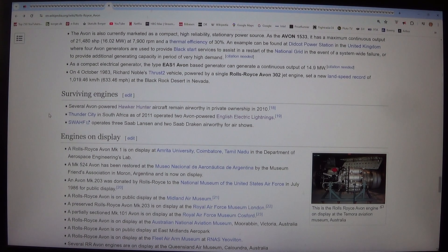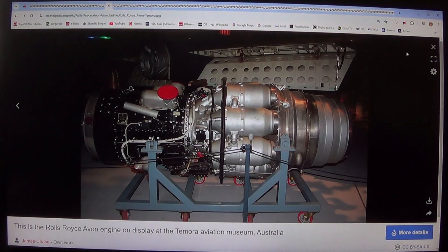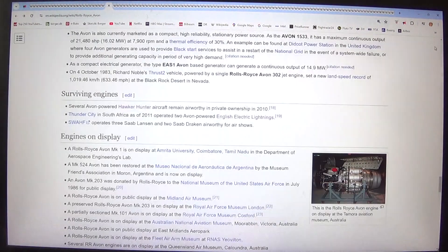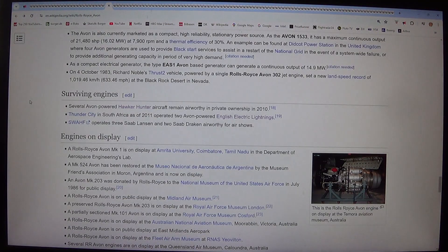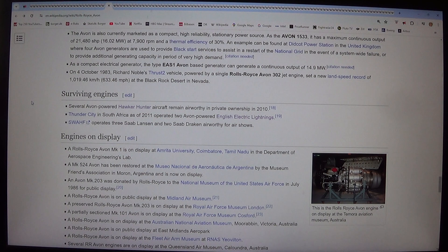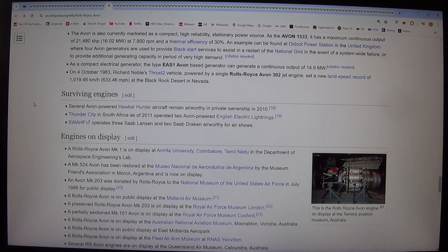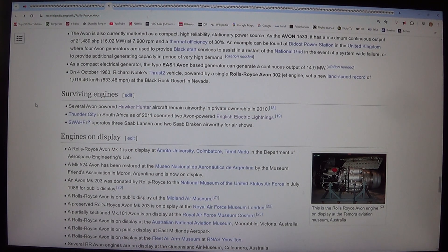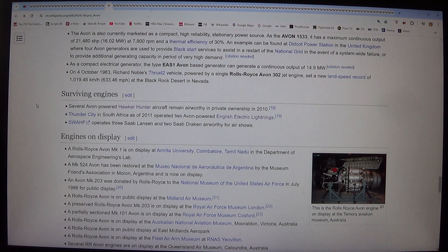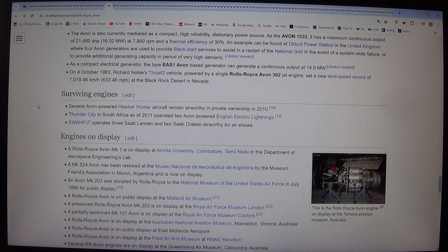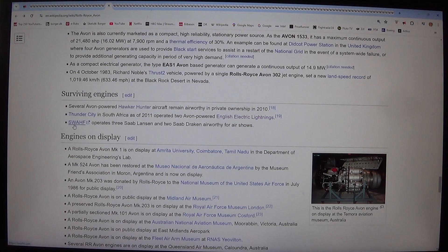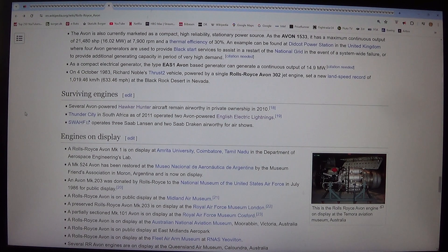Surviving engines: Several Avon-powered Hawker Hunter aircraft remain airworthy in private ownership in 2010. Thunder City in South Africa, as of 2011, operated two Avon-powered English Electric Lightnings. SWAF operates three Saab Lansen and two Saab Draken airworthy for air shows.